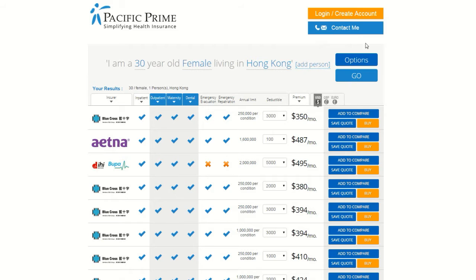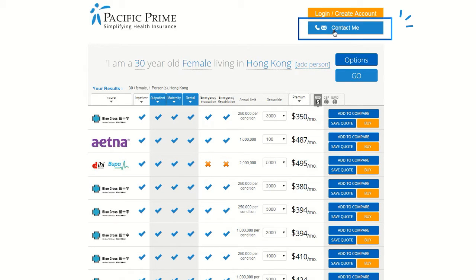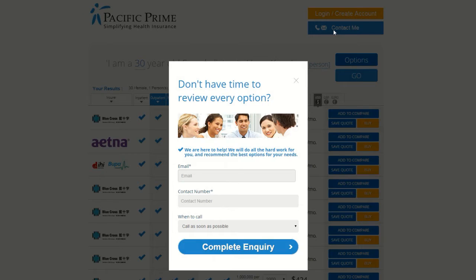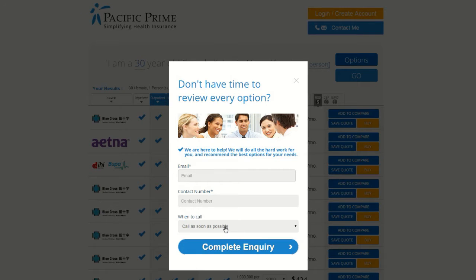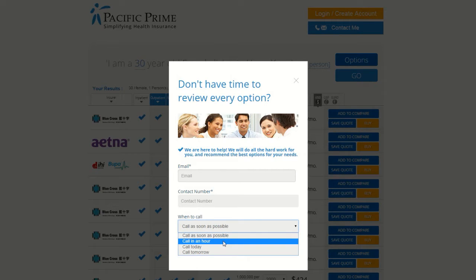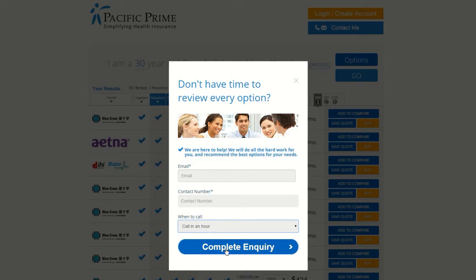Below the orange Login button, there is a blue Contact Me button you can use to speak directly with a salesperson if you would prefer this option to using the online quotation tool. Enter your contact information and when is best to contact you, and our team will get back to you at a time that is convenient for you.